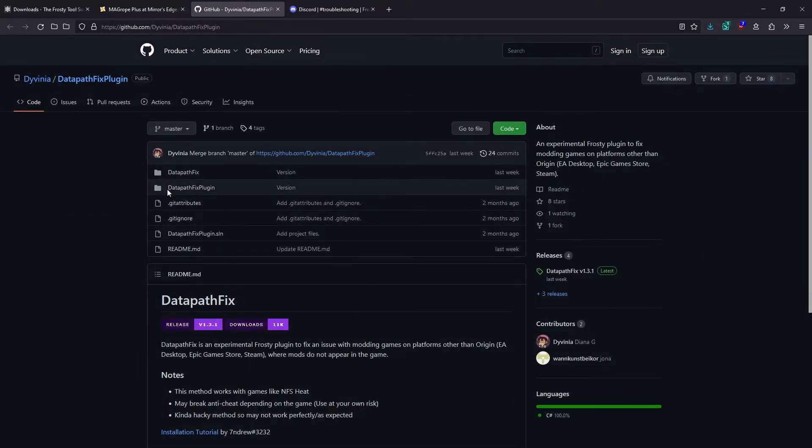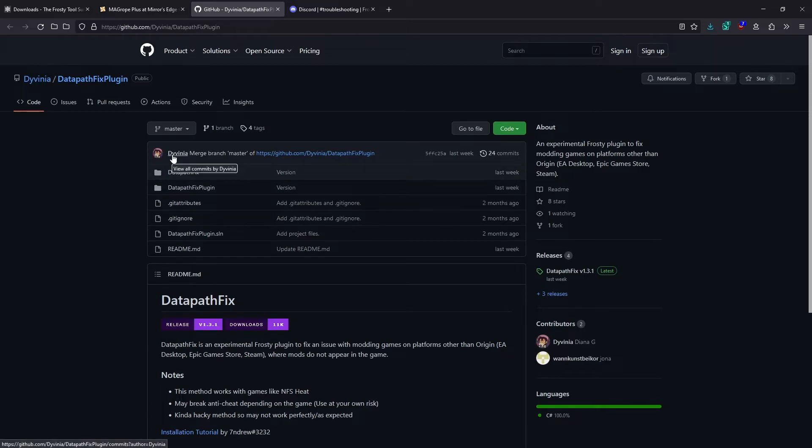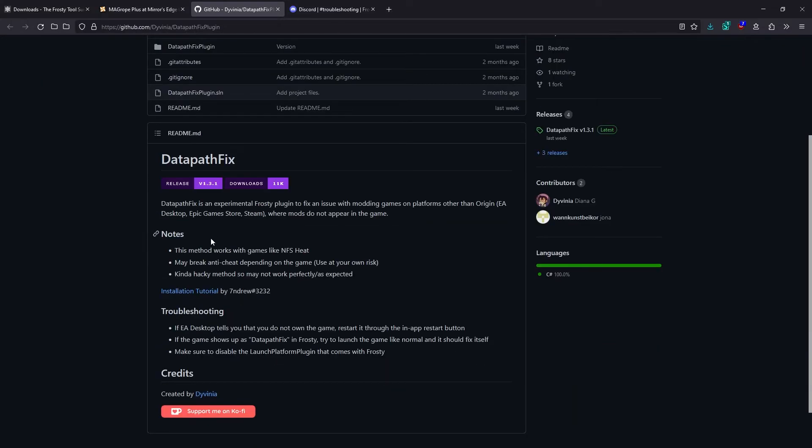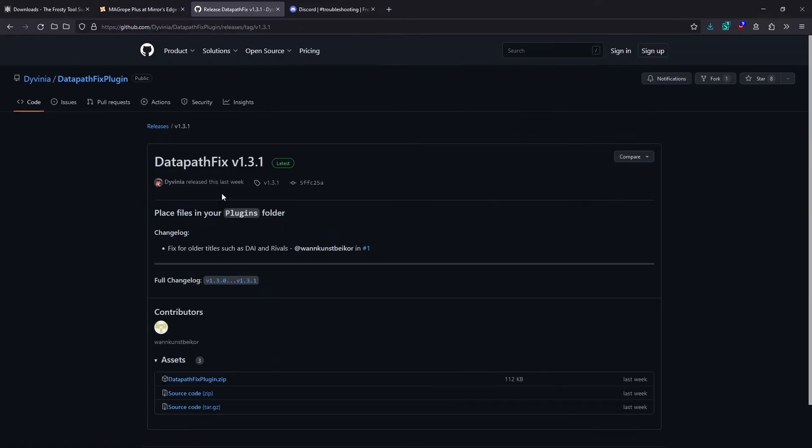And we're going to be using a plugin called Datapath Fix by Divinia. I'm sorry if I pronounced that wrong. I'll put a link to this in the description as usual. Have a quick read of the notes here just in case.